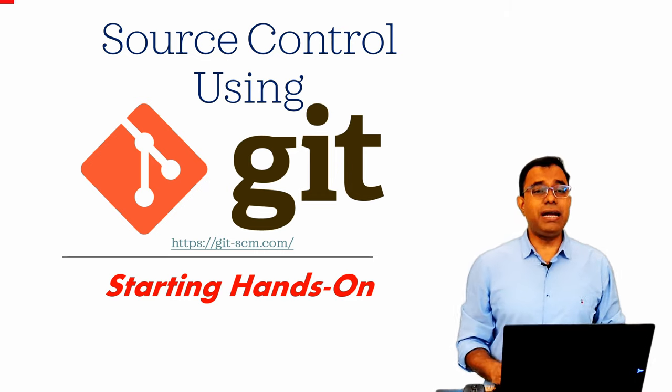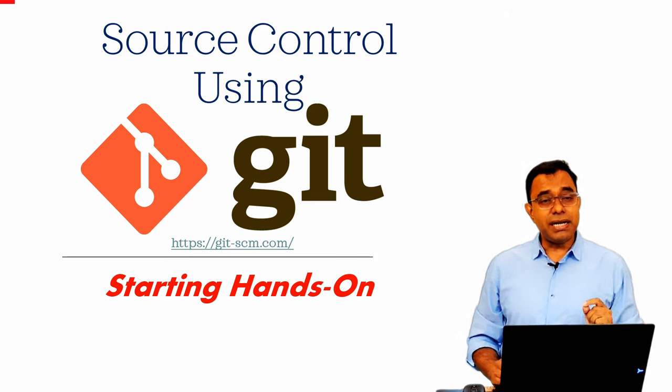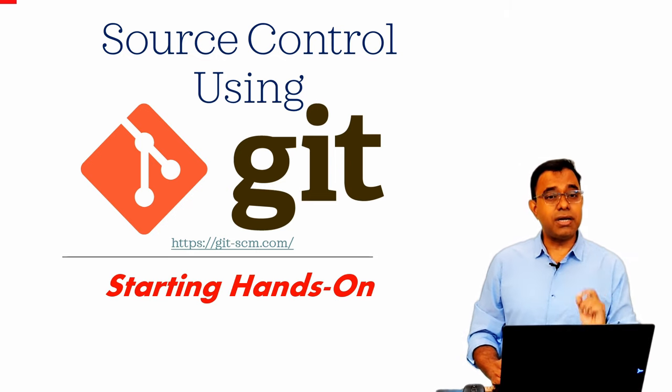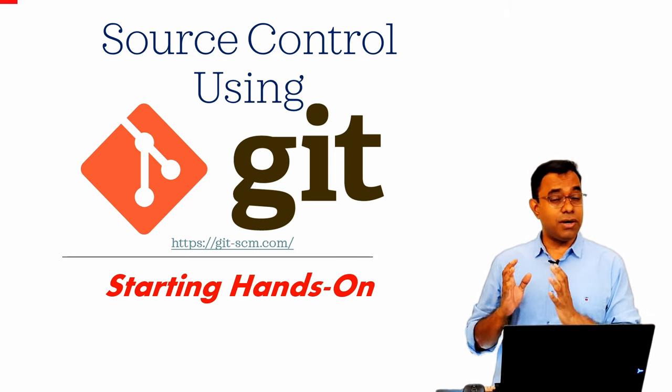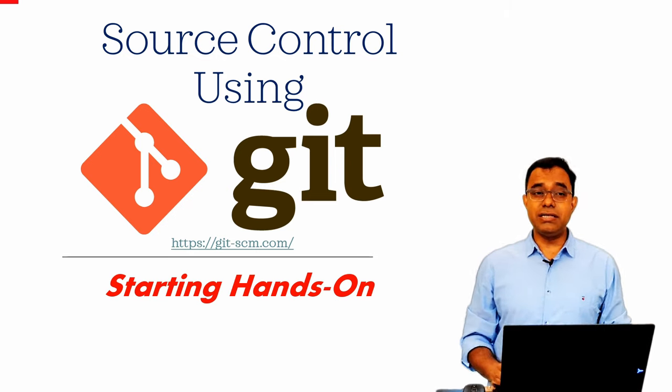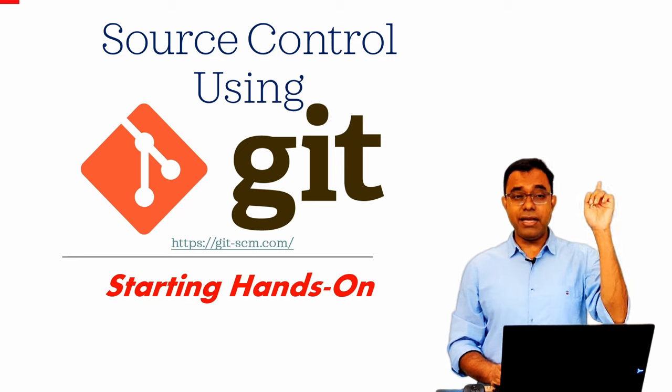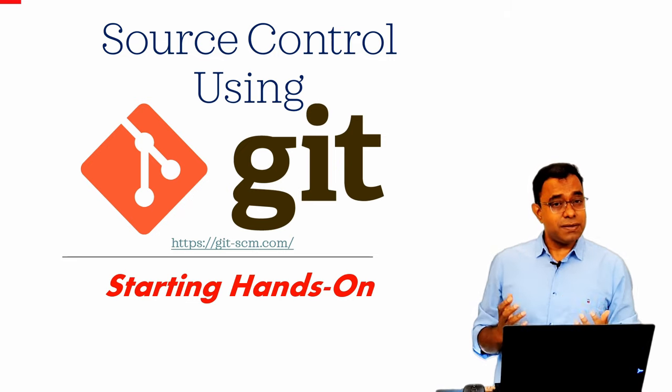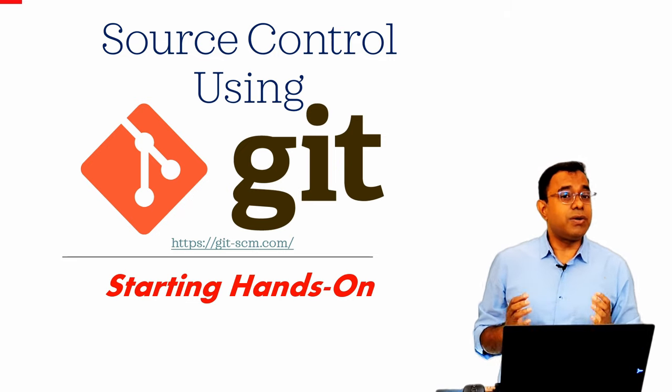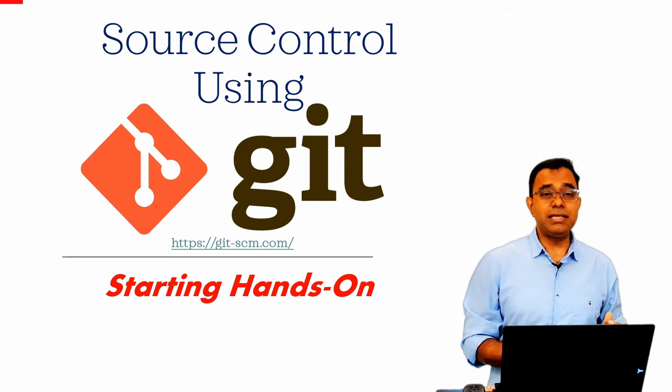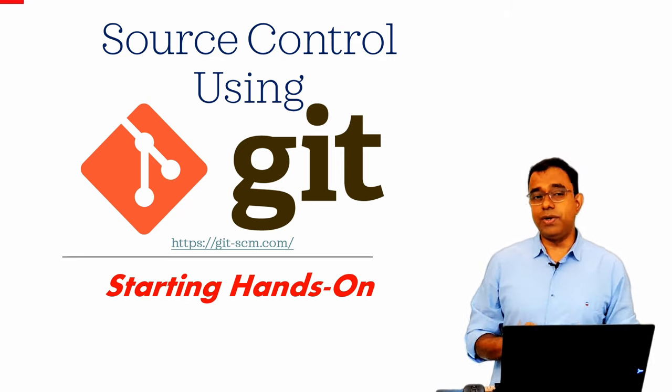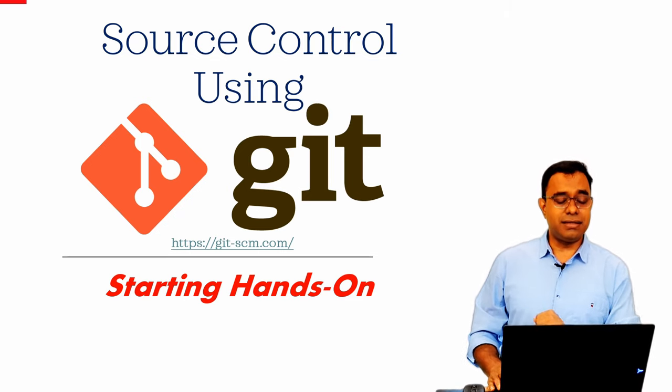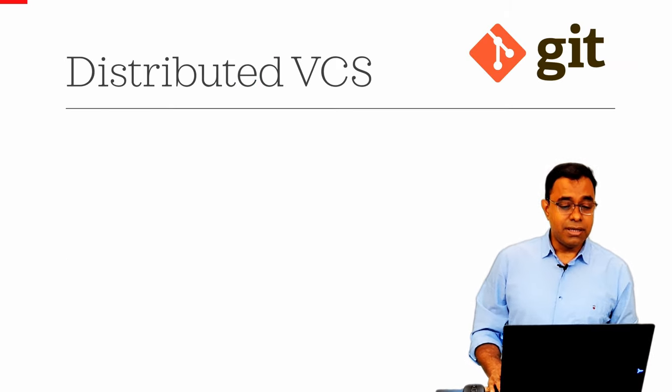But before I go ahead, just a recommendation that you can see my introductory video on Git. It will give you lots of introduction about what Git is, how it works. So let's go ahead and start this video.